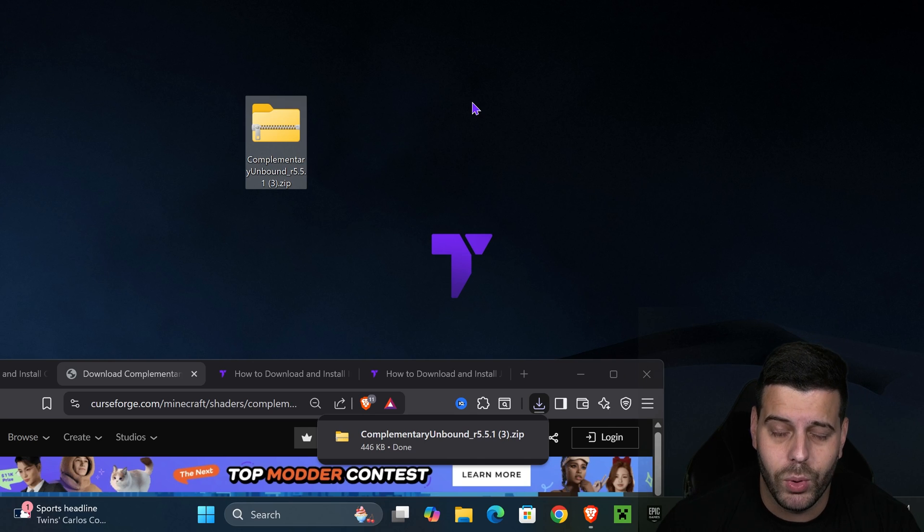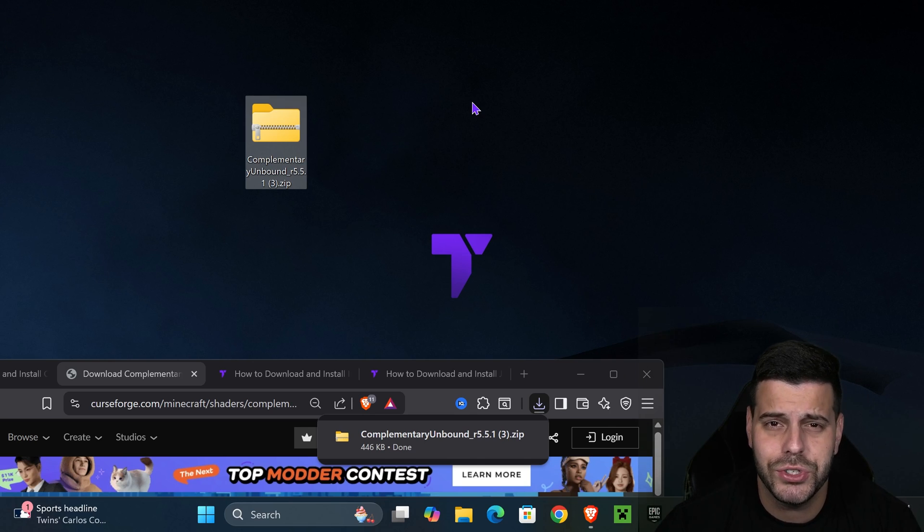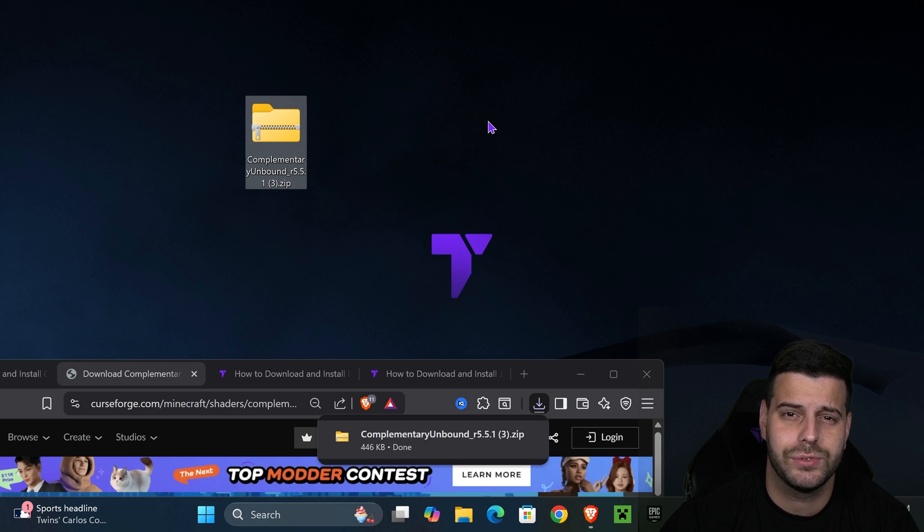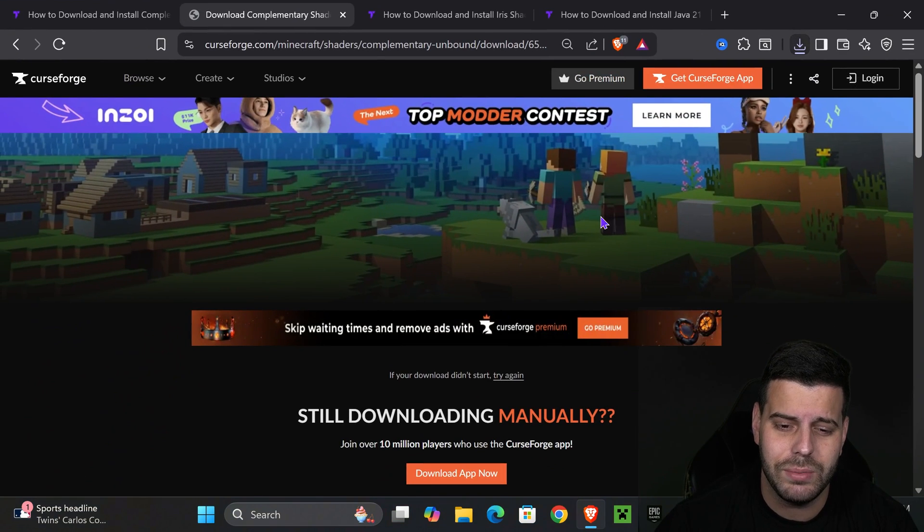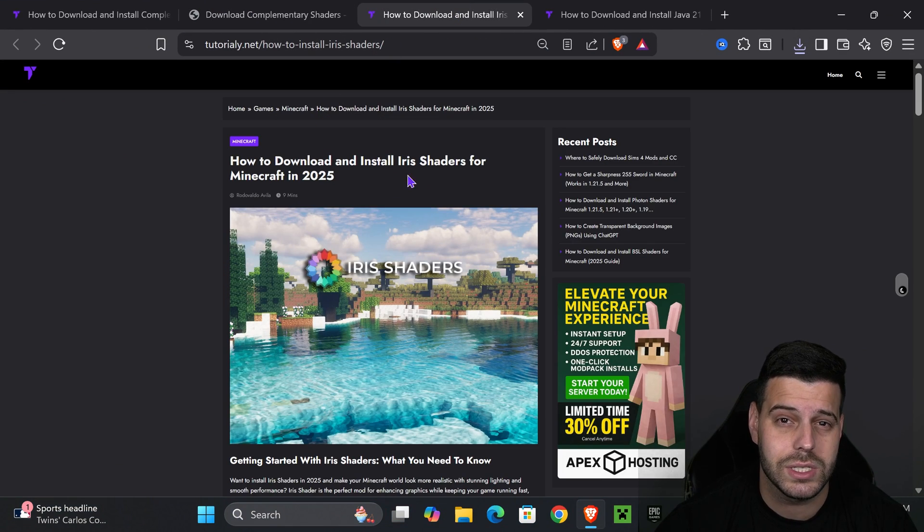At this point, if you already have some type of shader loader like Iris or Optifine, just go ahead and add Complementary Unbound to your shader packs folder. But if you don't have any type of shader loader, then let's install Iris.